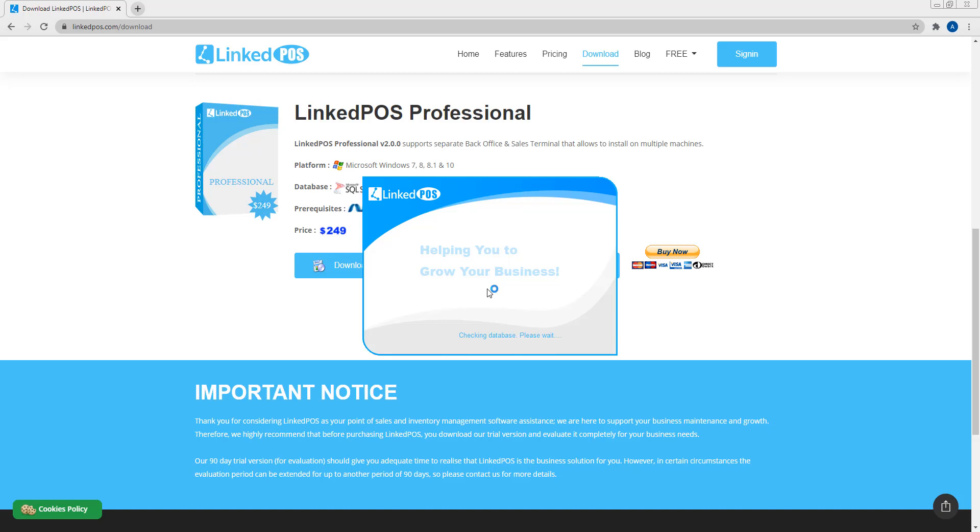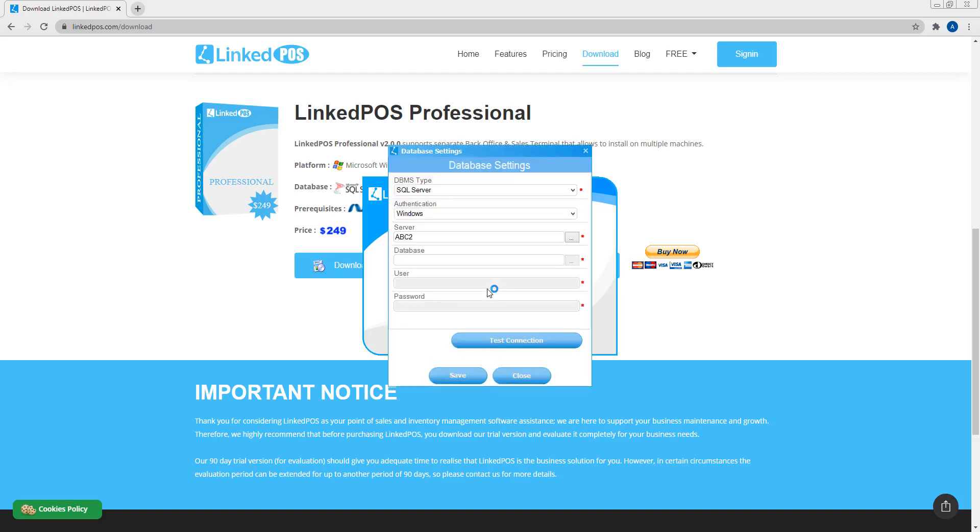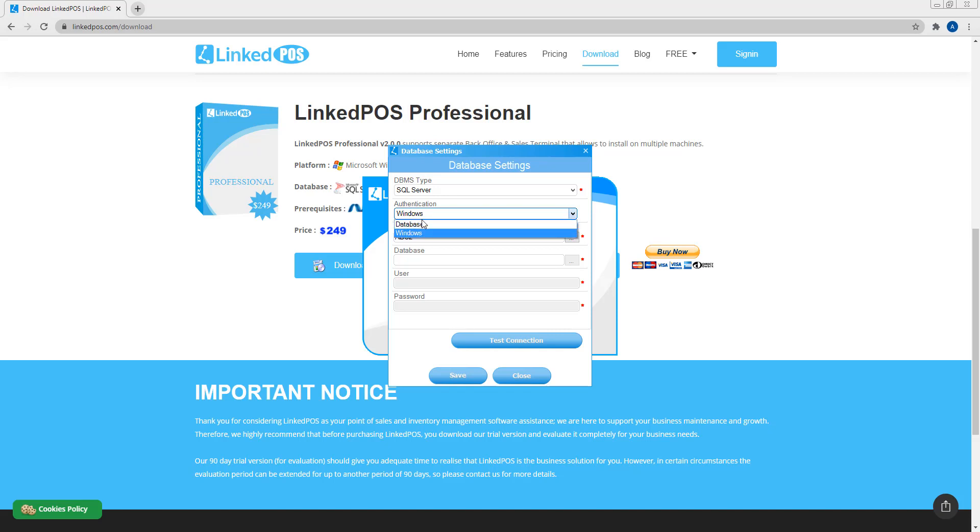Now this is where you configure LinkedPoS Professional. LinkedPoS Professional uses SQL Server as its database engine. This section is used to set the authentication settings. For example, if you choose Windows Authentication, your Windows username and password will be used to authenticate your login into the database. Or, if you have created a database user, then you can choose the database option and enter the username and password in the two sections below.